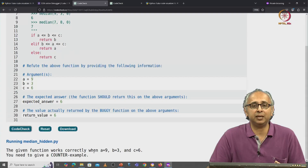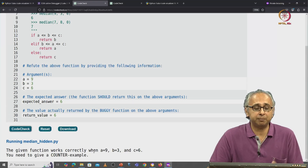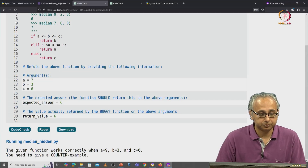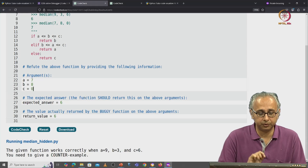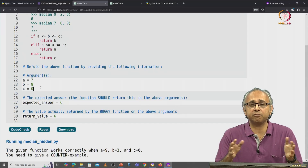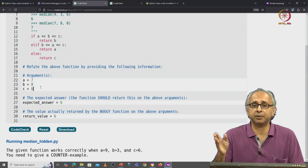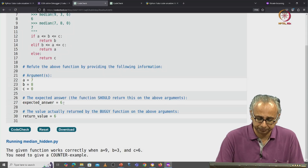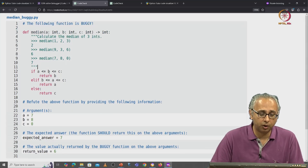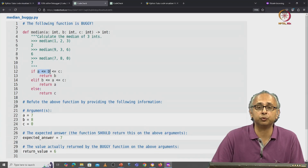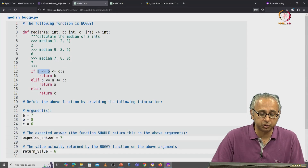So it will keep giving me feedback which is hopefully helpful and should help you make progress. When we finally try the last doc test where a is 7, b is 8, and c is 0, the median of these 3 numbers — according to the definition of median — is the middle value once you sort these values. If you sort them in increasing order, the smallest is 0, then comes 7, then comes 8, and so the median value is 7. But let's see what actually happens when we trace this input on this code. a is less than or equal to b, so this part of the condition is true. b is not less than or equal to c because b is 8 and c is 0, so this if condition is not going to be true.